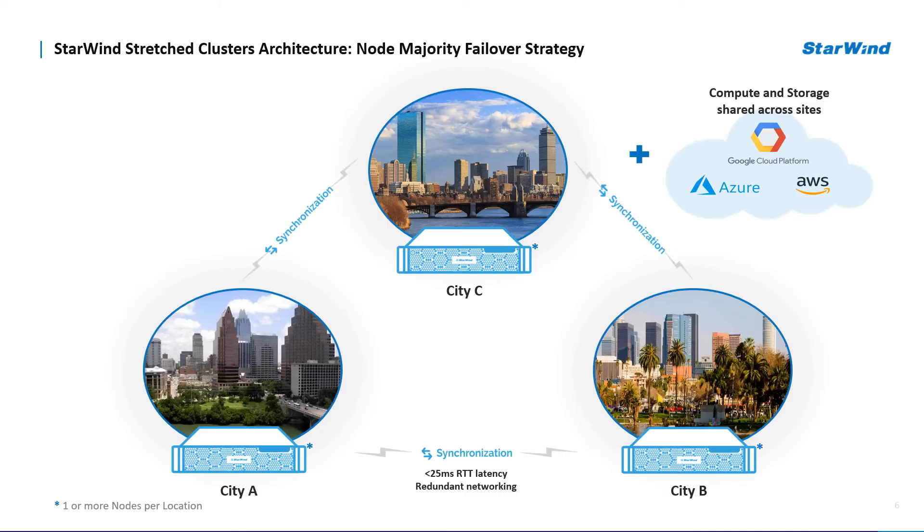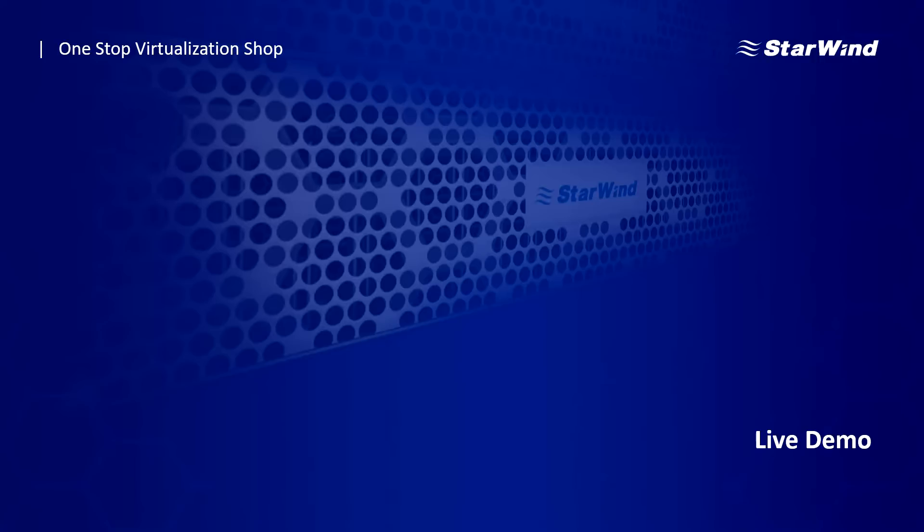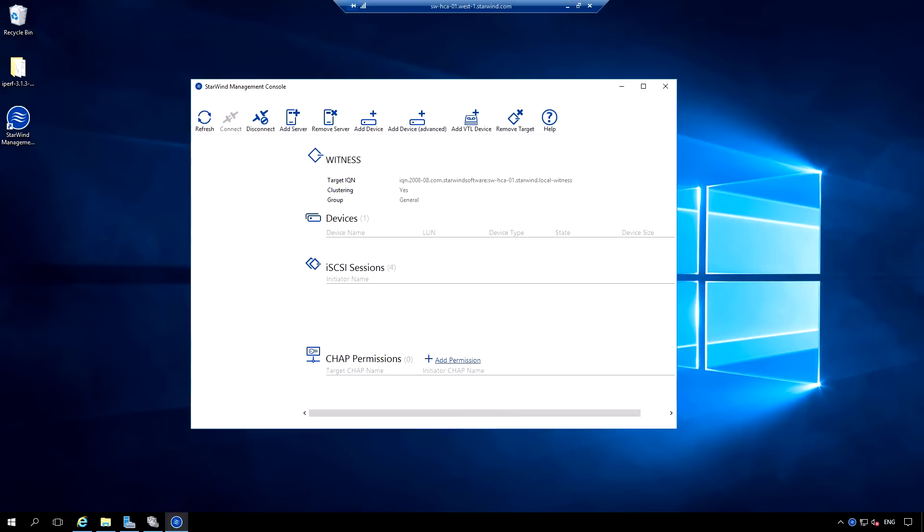For both scenarios, the implementation of Starwind's stretch cluster requires less than 25 milliseconds round-trip time network latency and fast network channel between the locations. We recommend going with 10 gig network, however you can go with 1 gig or so. The hardware footprint starts from only one Starwind node per location. Let's switch to the demo.